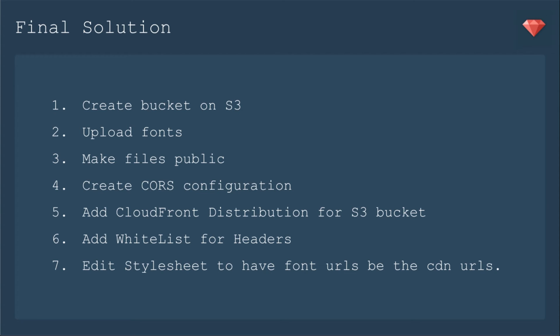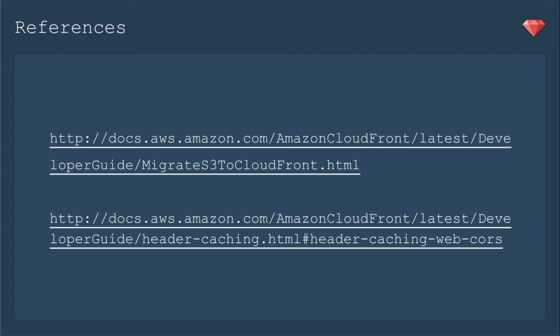Here is my workaround. I created a bucket on S3. I uploaded my custom fonts. I made those files public. Then I created a CORS configuration to allow Ruby Thursday to access those files. I added a CloudFront distribution for that S3 bucket. I added whitelist for the headers. Then I edited the stylesheet to have font URLs be the CDN URLs. I needed to reference some documentation from Amazon, so I'm listing that here if you want to check those out.